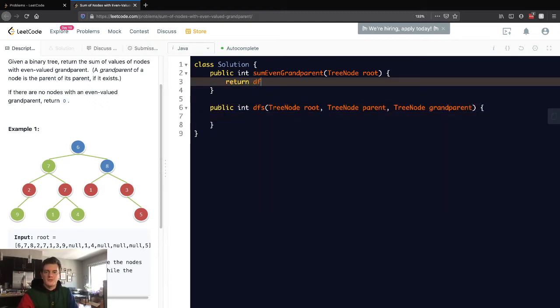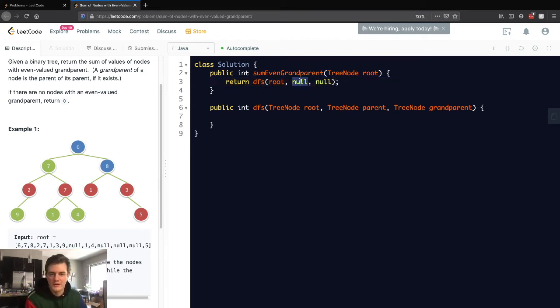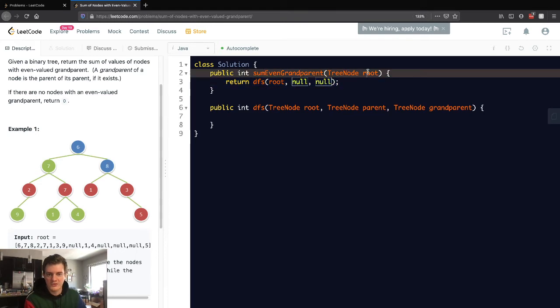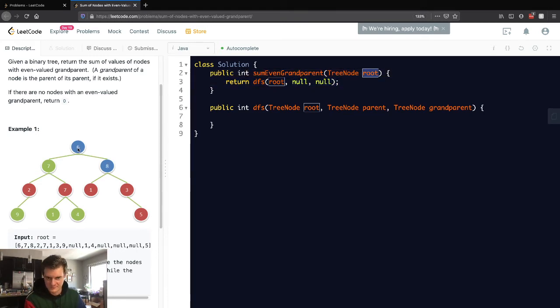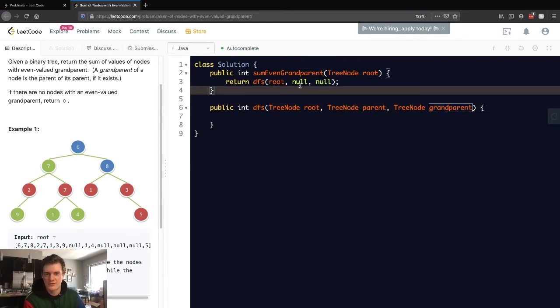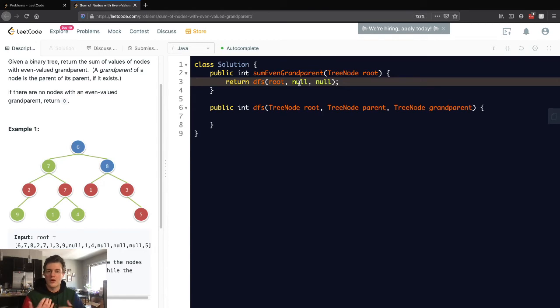Let's return DFS root null null. I put null here because at the very beginning we're starting at the root, which is six. That root doesn't have a parent and doesn't have a grandparent, so these are null by default. As we recurse through, we'll update these.